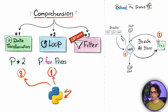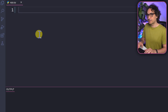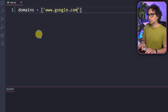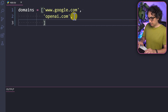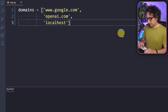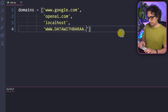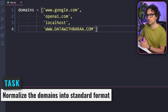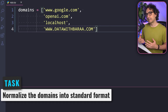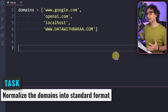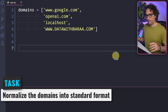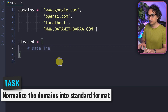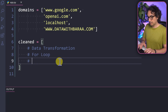Now let's practice with a real project example. We have a list of domain URLs that come in different formats: 'www.google.com', 'openai.com', 'localhost' (no dot), and 'DATA.PARA.COM' in uppercase. The data has mixed formats and invalid entries. We want to normalize it to a standard format and remove invalid domains — doing transformation and filtering at the same time. We start with a new list called 'cleans', and we need to add the three blocks: data transformation, for loop, and data filtering.